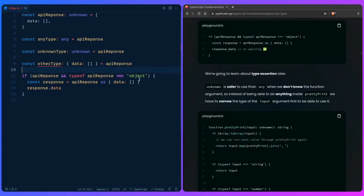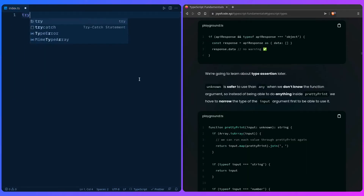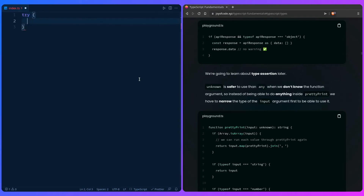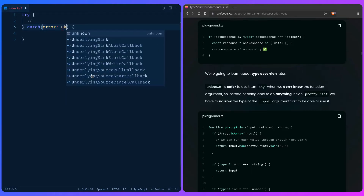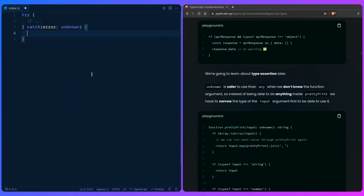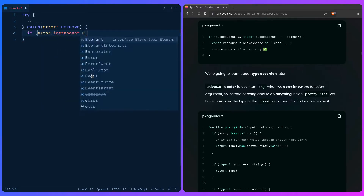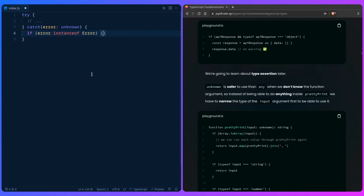Here's another example using a try-catch block. This was a relatively recent change in TypeScript — the caught error in a catch block is actually typed as `unknown`. So when you're catching an error, you can say `if (error instanceof Error)` and then TypeScript won't complain in your code.